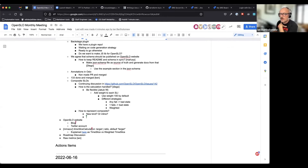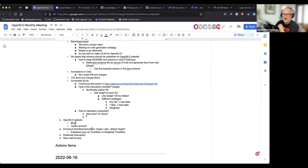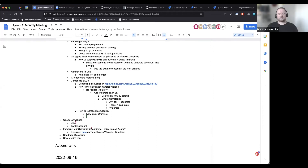For the OpenSLO website, we're talking about updating it and making it more dynamic. We're going to have somebody from Noble Nine join, but he got wrapped up in something else. Talking about adding a blog, and we do have a Twitter account for OpenSLO if people are interested in contributing as core contributors. Is there anybody interested in contributing to either of those?